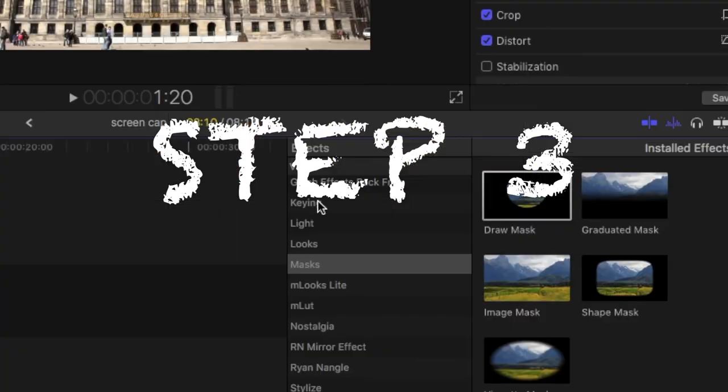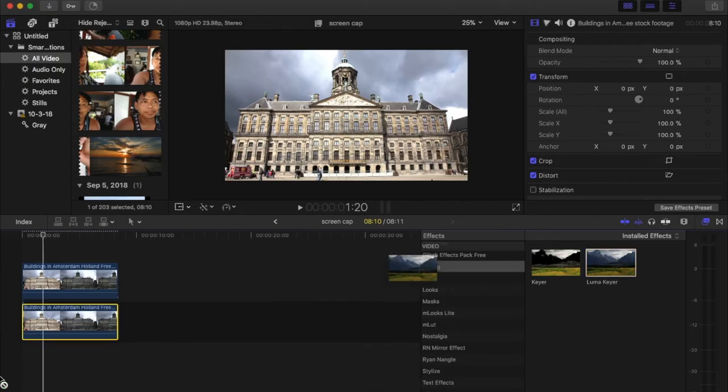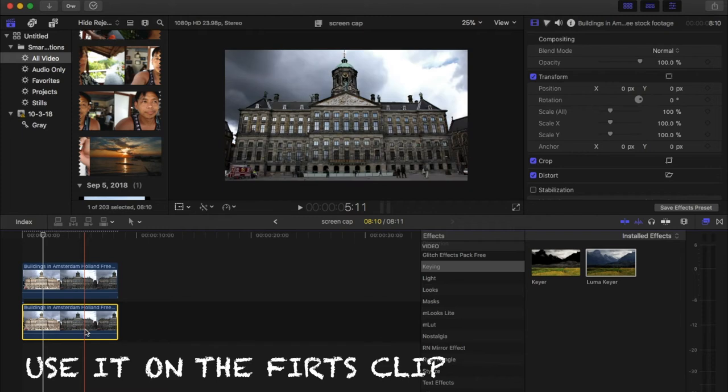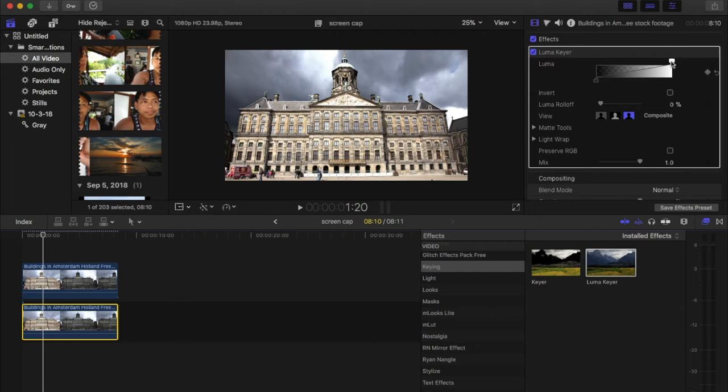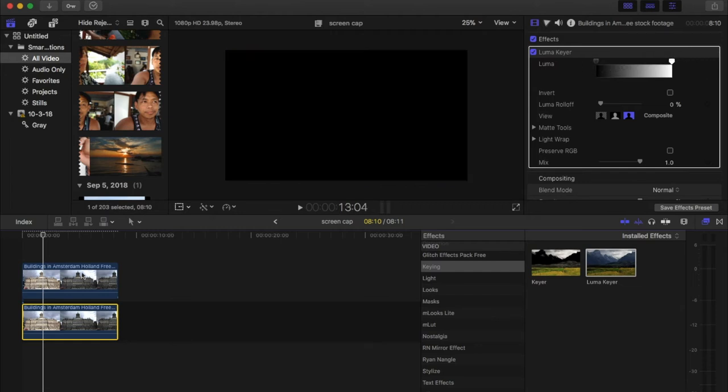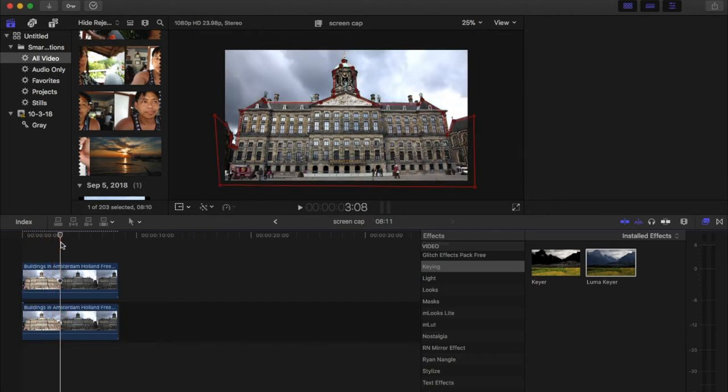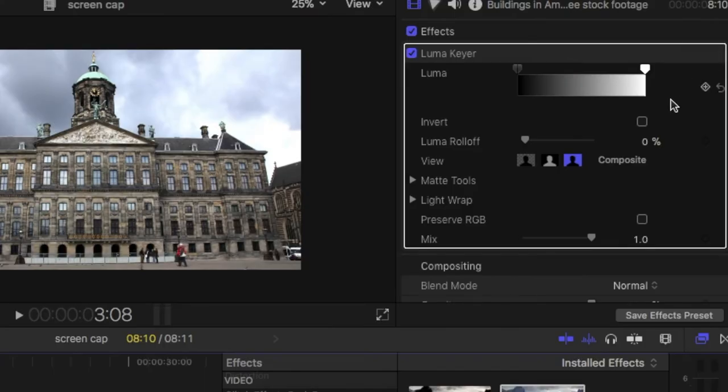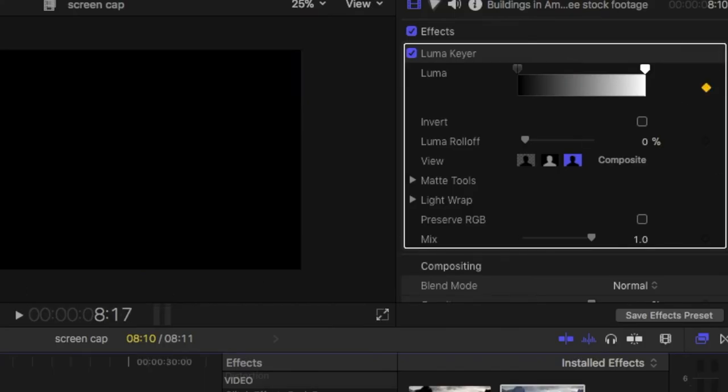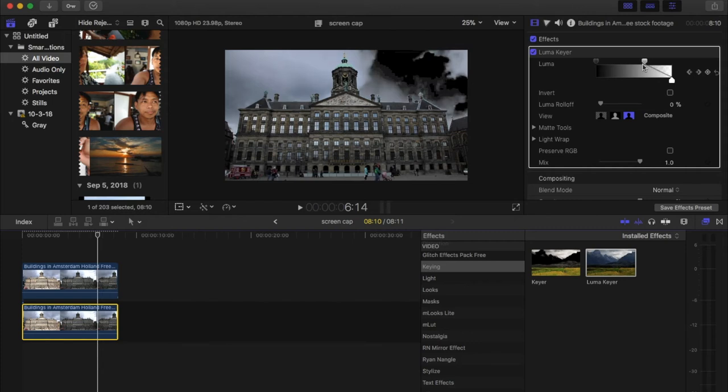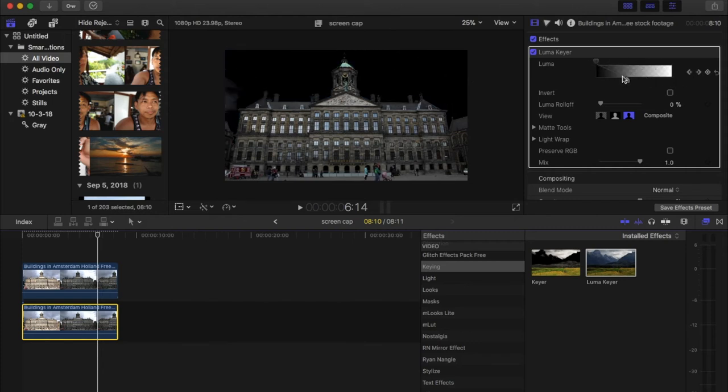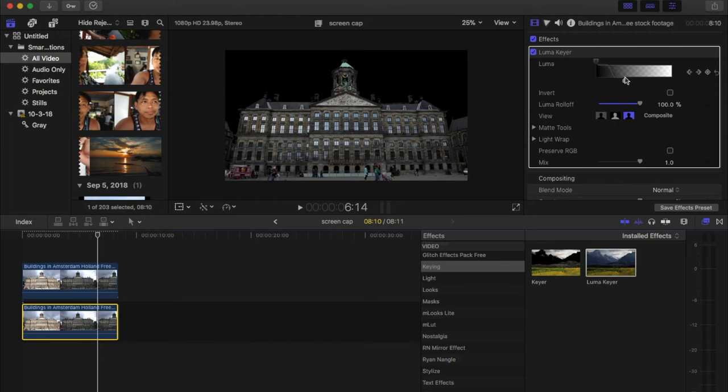Step three, we will use the luma key. We'll set it all the way up so it doesn't affect the image yet. Then next we will add a key point where you want to start and we will choose an endpoint where you want the full effect to take place. I'm selecting it like three quarters before the end of the clip. So you can see the sky will turn completely black. We'll just adjust the roll off to clean things a bit.